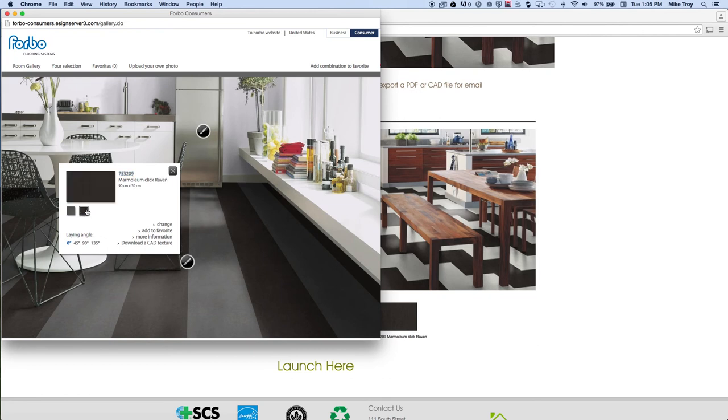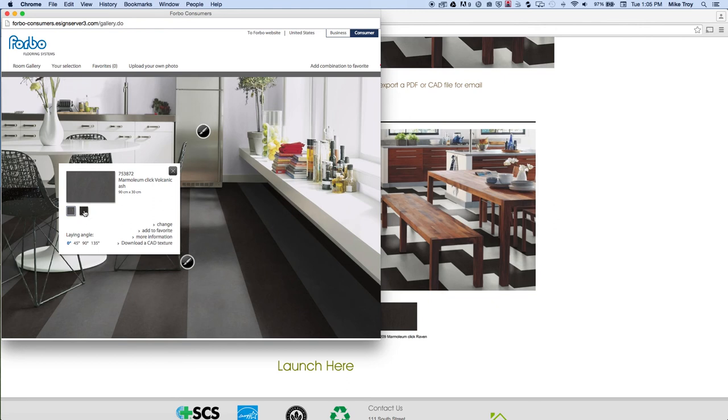If you click on the darker swatch, you'll see that this is the color number for that. And raven is the color of the darker Marmolium. So you know, based on your selection here, what colors you're looking at.